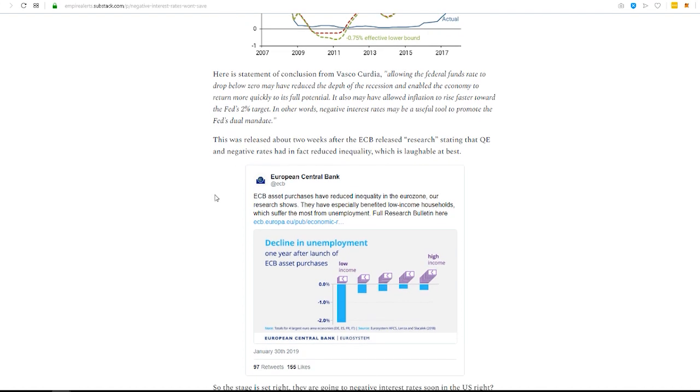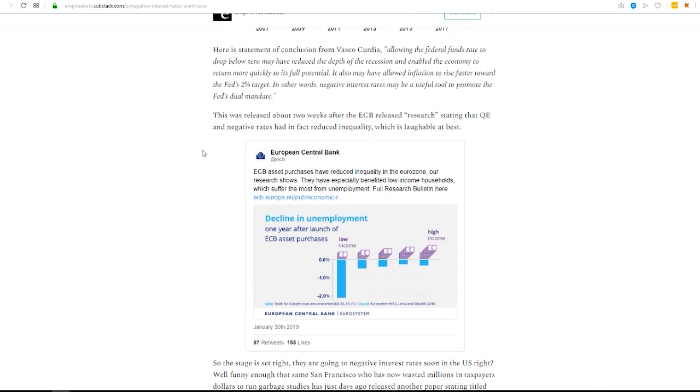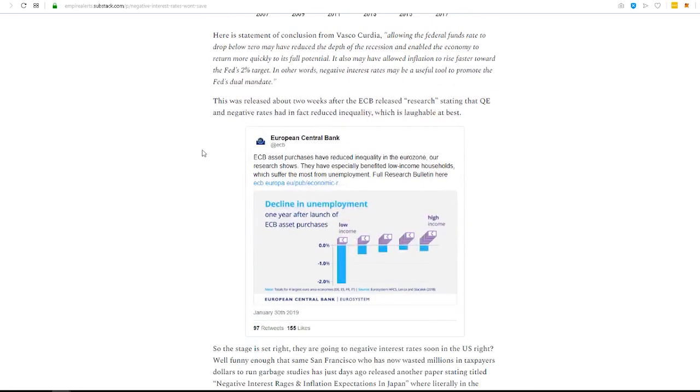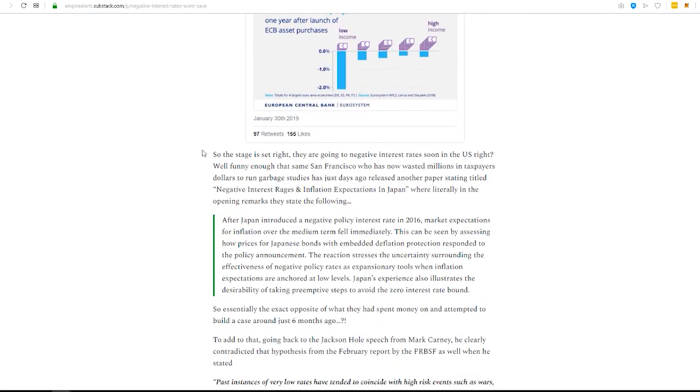And so now we've got, since January, we've got negative interest rates rolling throughout Europe and rolling throughout Japan, and it is not solving anything.